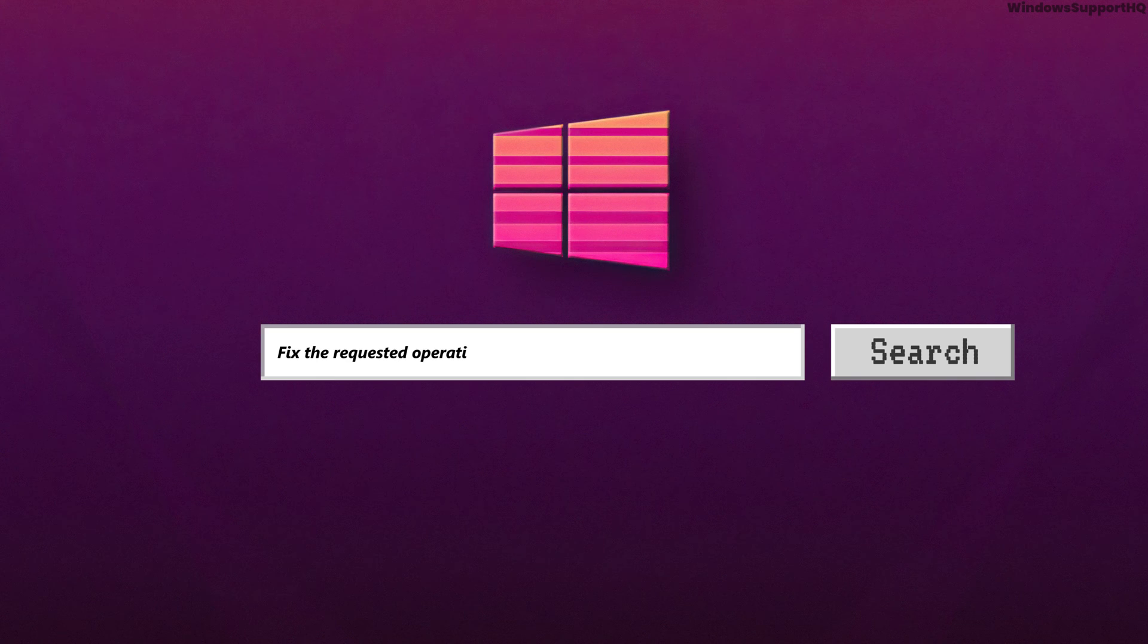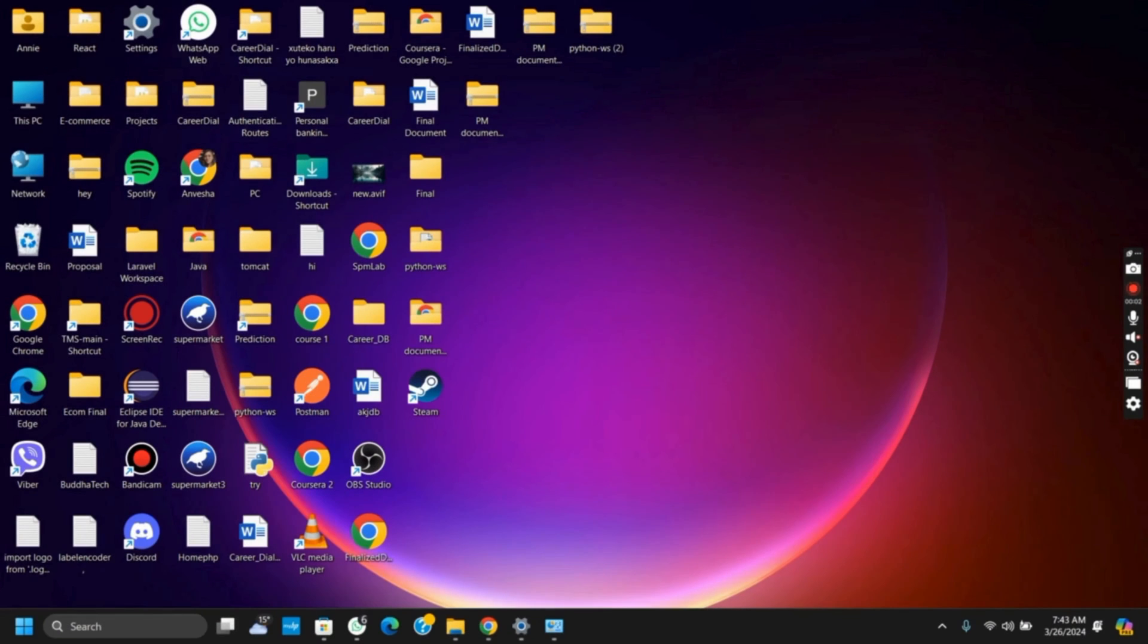How to fix the requested operation requires elevation error on your Windows 11. Hello everyone and let's get started.